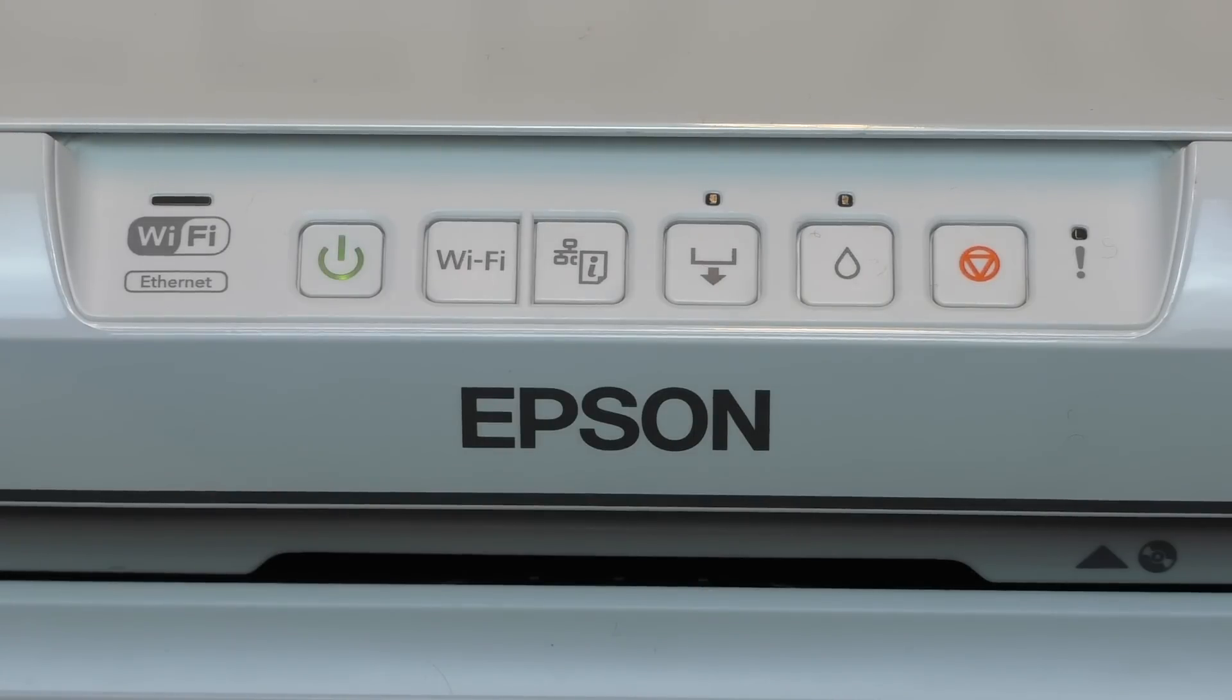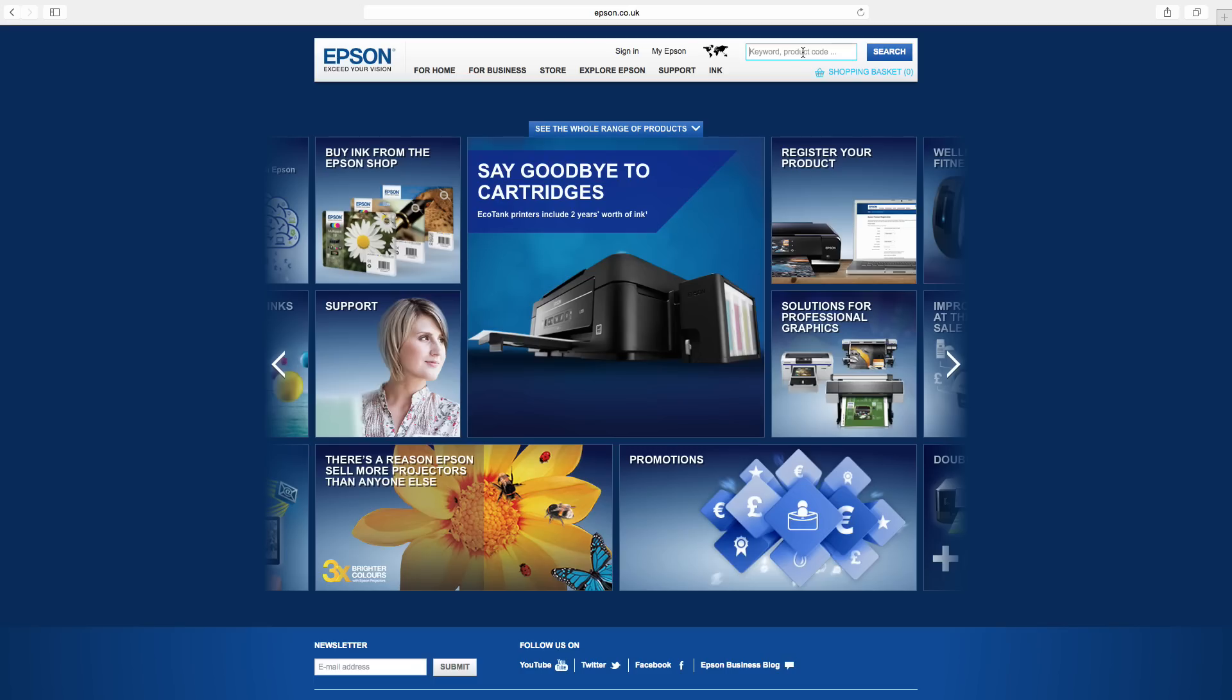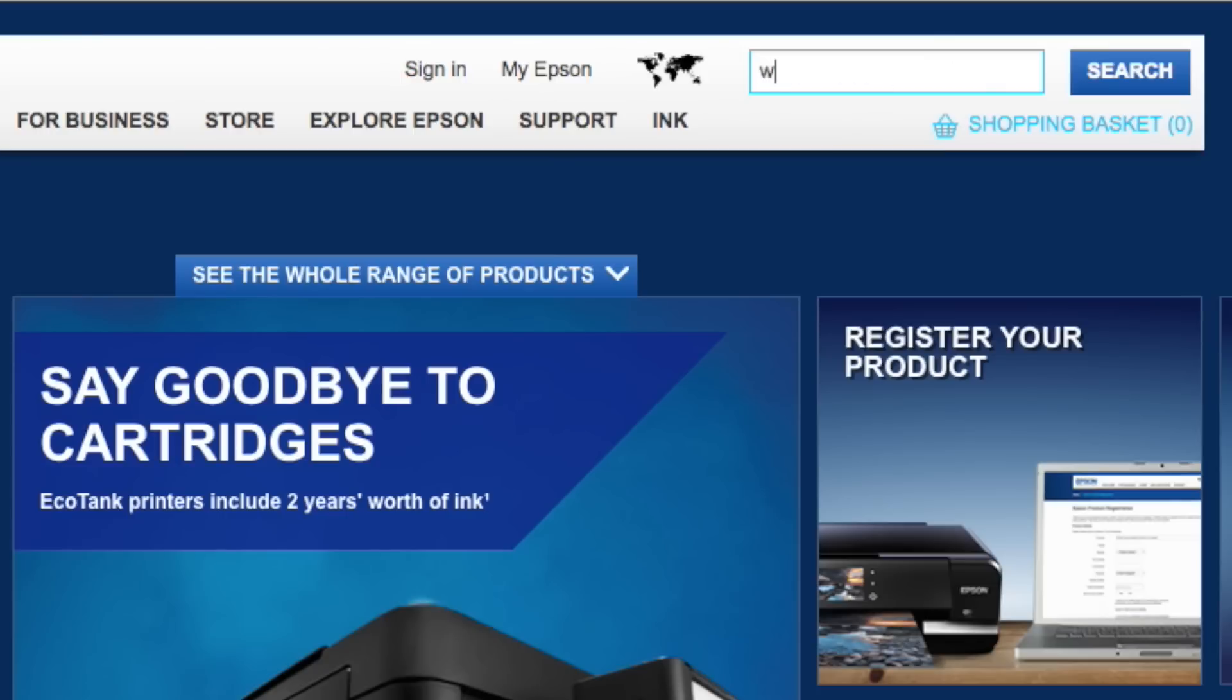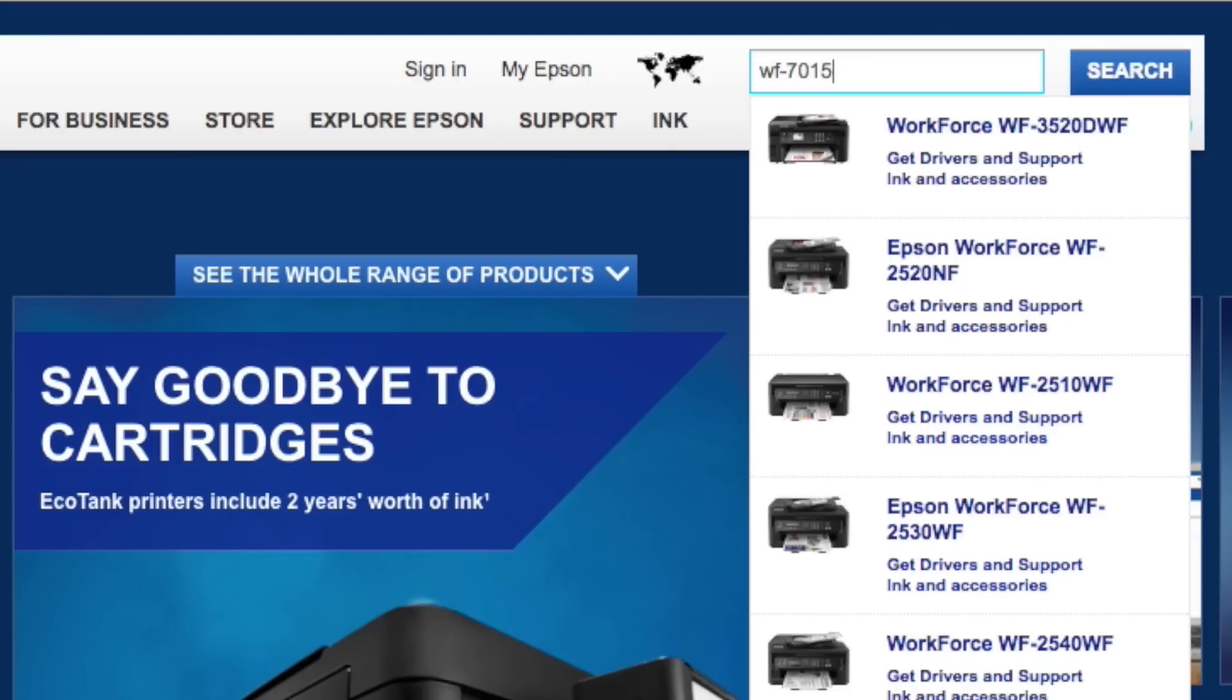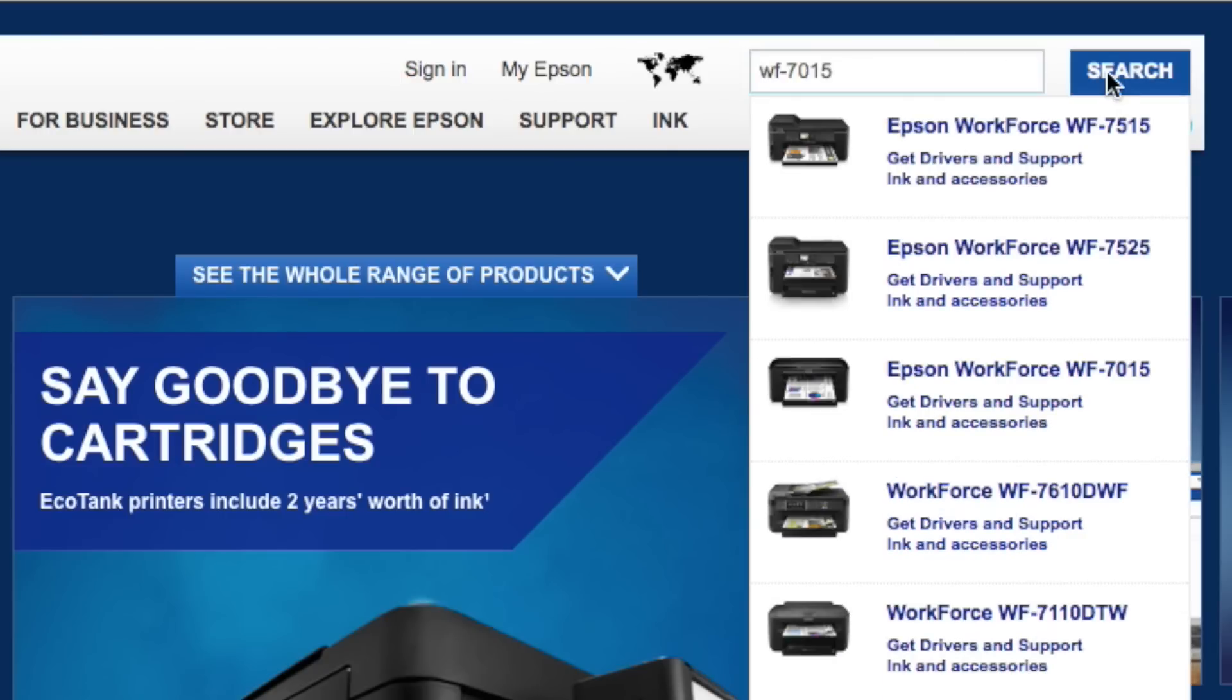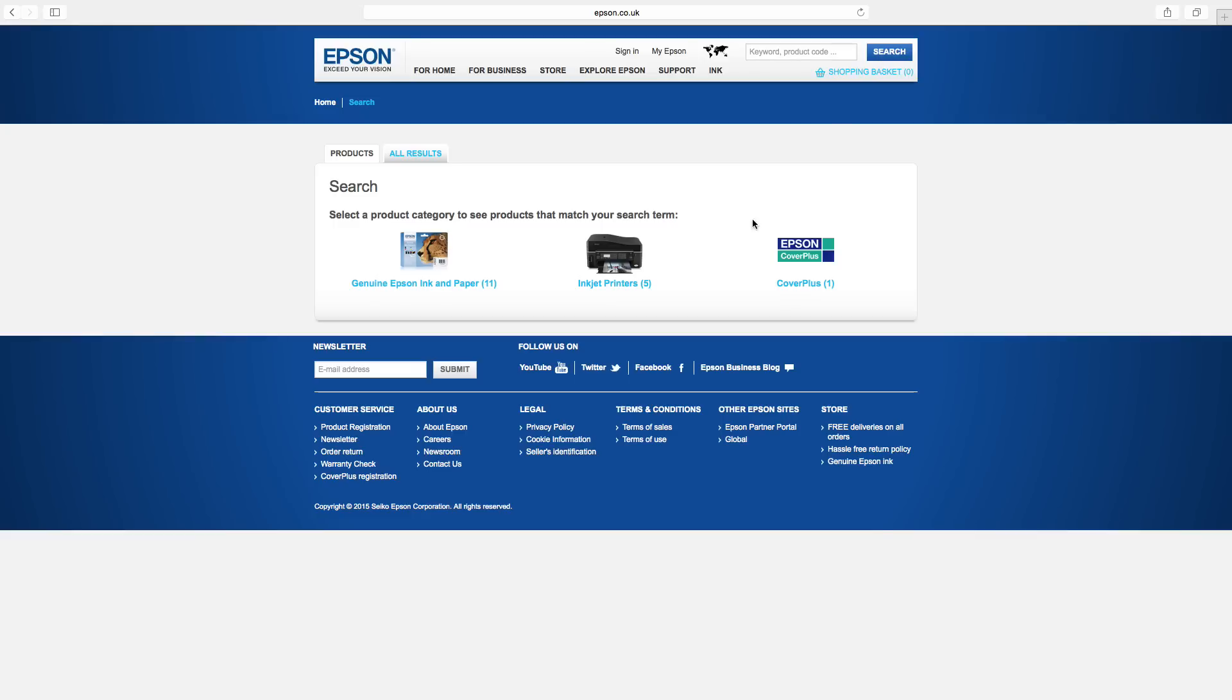We recommend you download the latest software for your printer from www.epson.co.uk. In the upper right search box, enter the name of your printer, for example WF-7015, and click the search button.